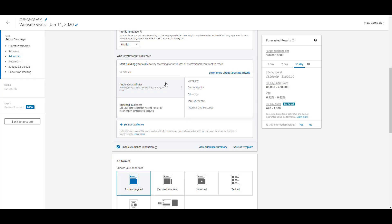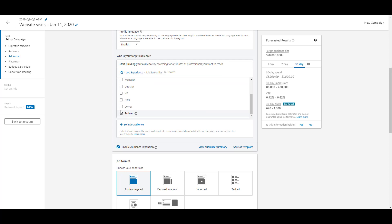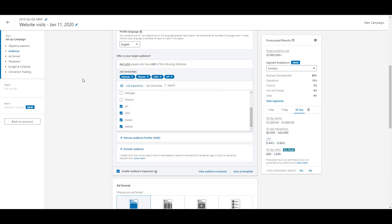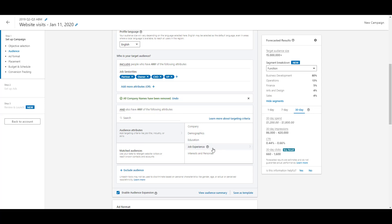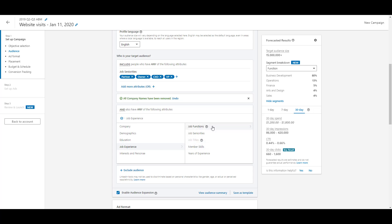Let me show how you can layer targeting options. I'll add job experience seniorities — partner, owner, CXO, and VP. Once those are added, I can click 'narrow audience further' to add an additional targeting layer using the same set of attributes. One thing to keep in mind: once you've added job seniority, job titles become unavailable in the narrow layer — but you can still add job function, member skills, and other attributes to refine further.